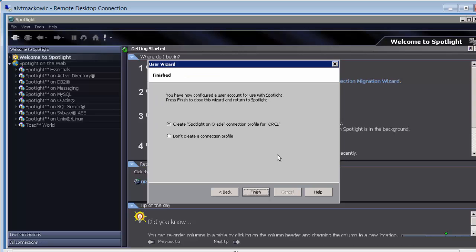Once the user is created, Spotlight is going to ask you if you want to create new connection automatically. Alternatively, you can use the connection button on top left to get to the same place. We are going to use the default option.